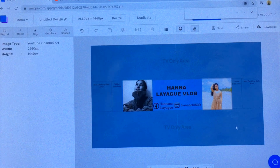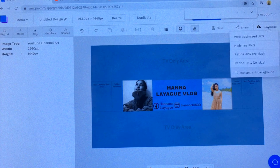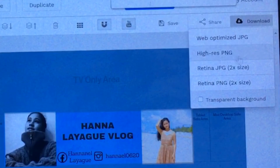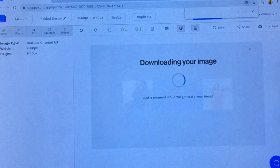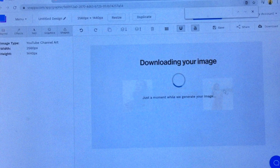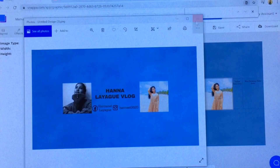That's the design done! Now go to Download. You can choose between different file formats, but I recommend the high-quality option. After that, save the file to your folder.